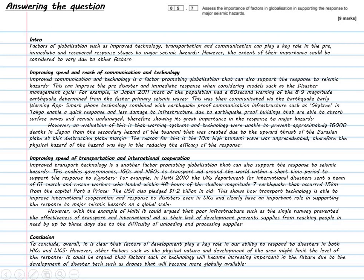I then move on to talk about Haiti and how aid as a response from IGOs and NGOs is a useful way of responding to a major seismic hazard. Improved transport technology means goods can be transferred around the world within 24 to 48 hours. I show some AO1 understanding of the earthquake's location, then generate my argument: that transport technology does help with international cooperation and getting search and rescue workers on the ground quickly. But again I've evaluated — with Haiti, poor infrastructure due to lack of development meant the single runway made it very difficult to unload planes, which backed up and diverted to places like Miami. So the effectiveness of improved transport technology isn't complete, because levels of development within a country can prevent that factor from supporting an effective response.